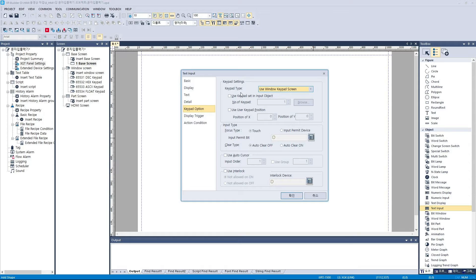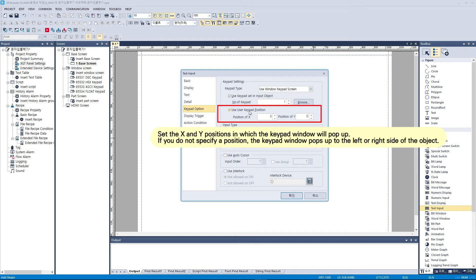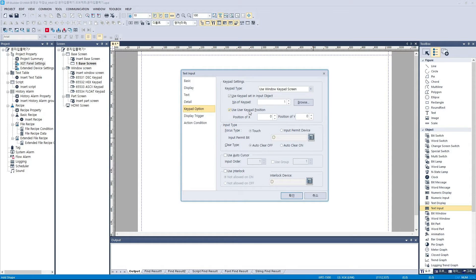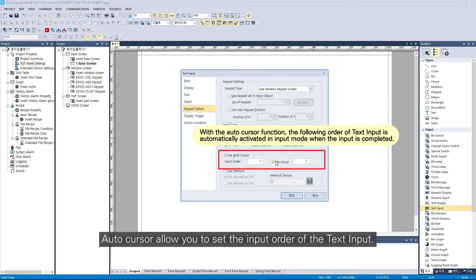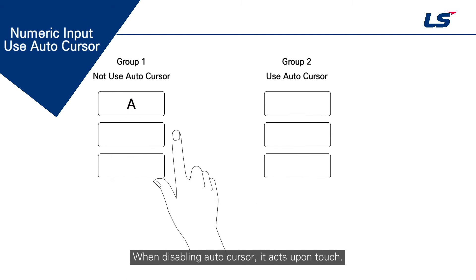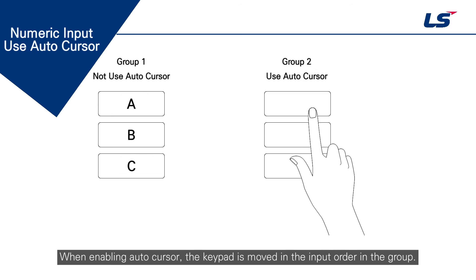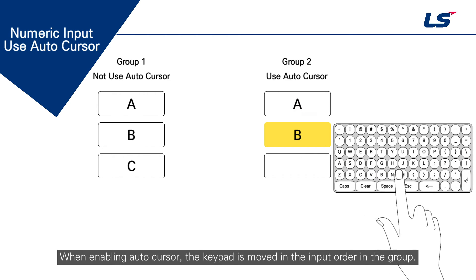AutoCursor allows you to set the input order of the text input. When disabling AutoCursor, it acts upon touch. When enabling AutoCursor, the keypad is moved in the input order in the group.